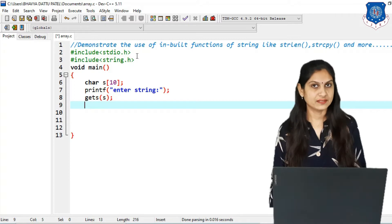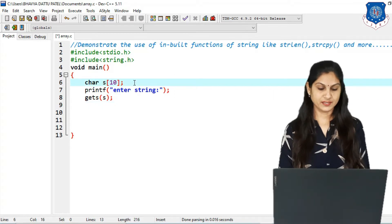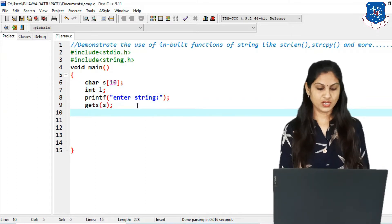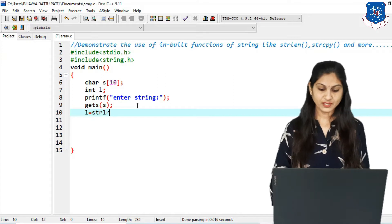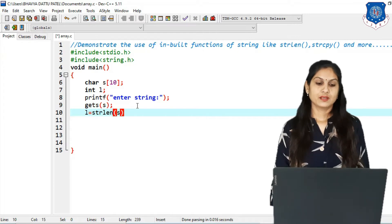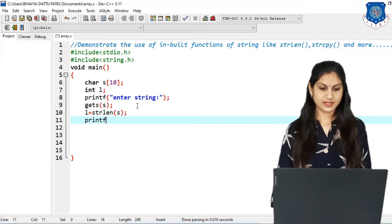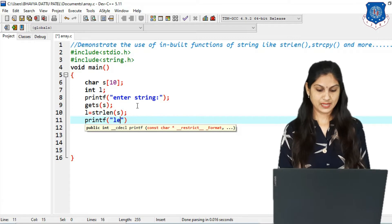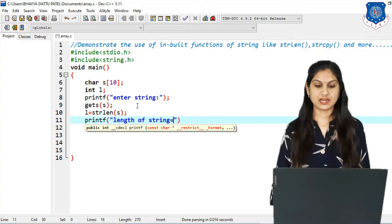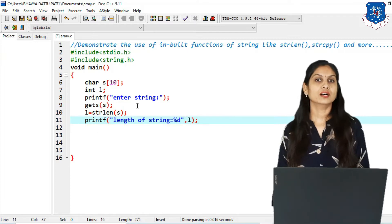Now we have to find the length. The length is always an integer, so we declare one variable integer l. The syntax for the length function is: l = strlen(s), passing just the string name s inside the function. Then we print the value of l using printf, writing 'length of string = %d' and the value of l.